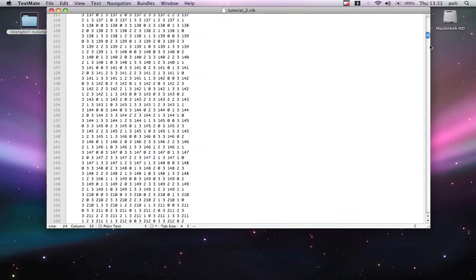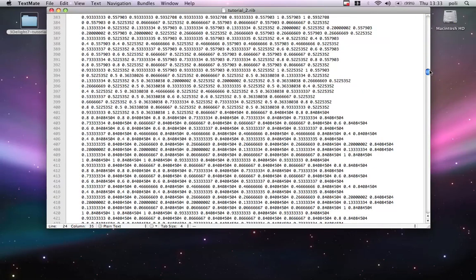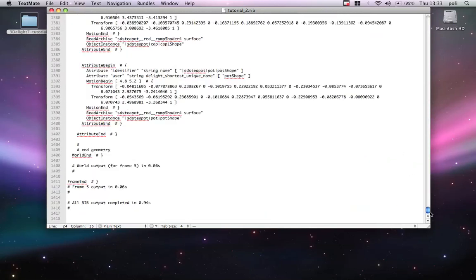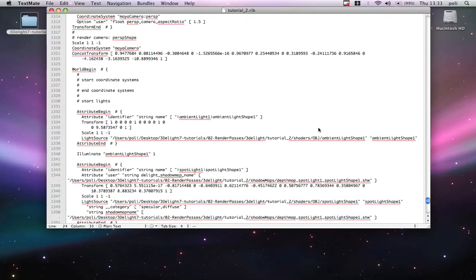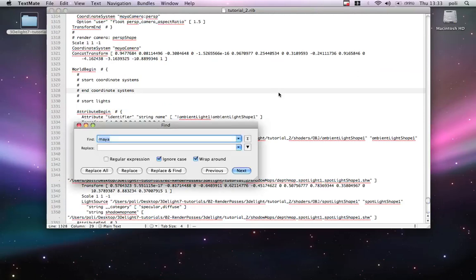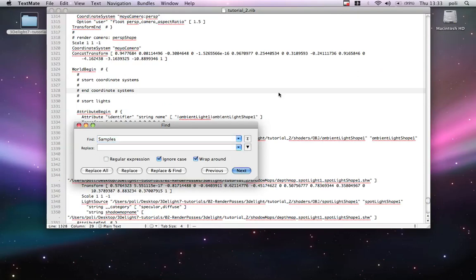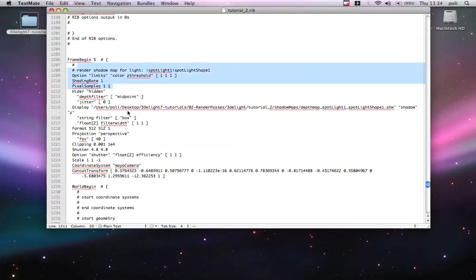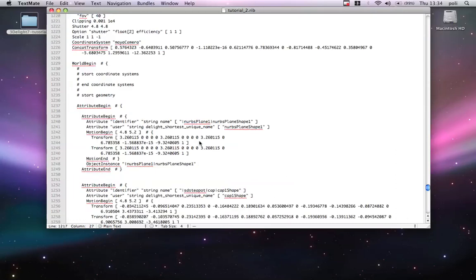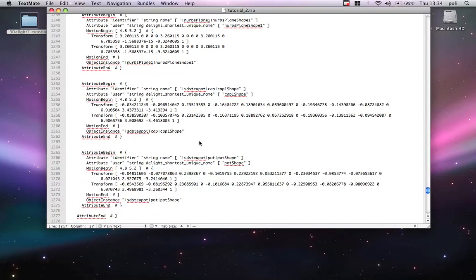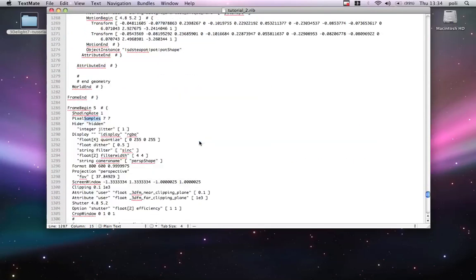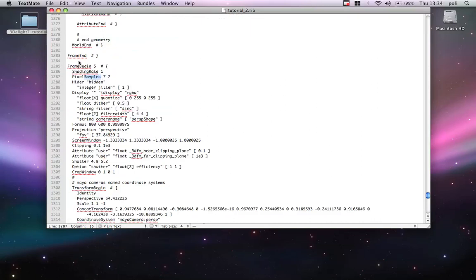We will go through the rib in more advanced tutorials, but just want to show you the render settings parameters. So, let's search for samples. And you can see now... There you go. This is actually for the shadow map.